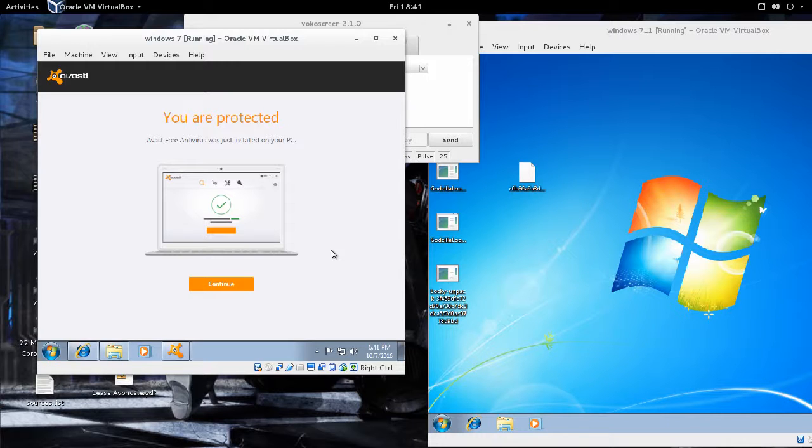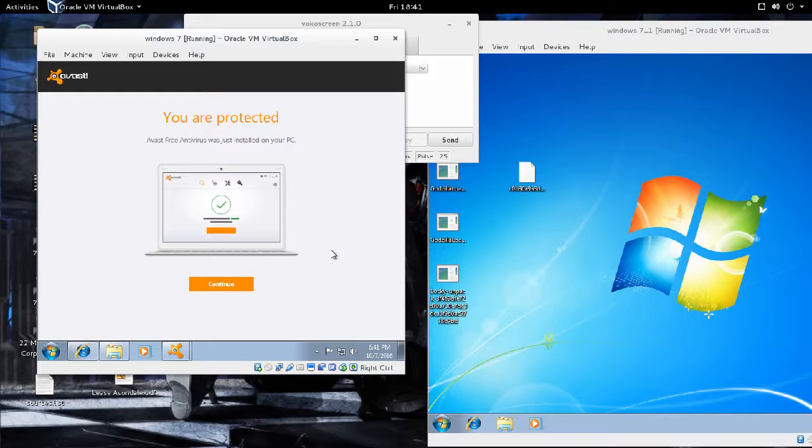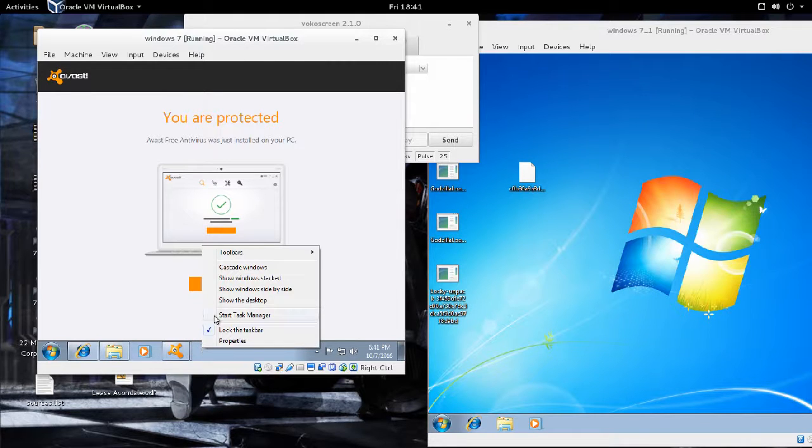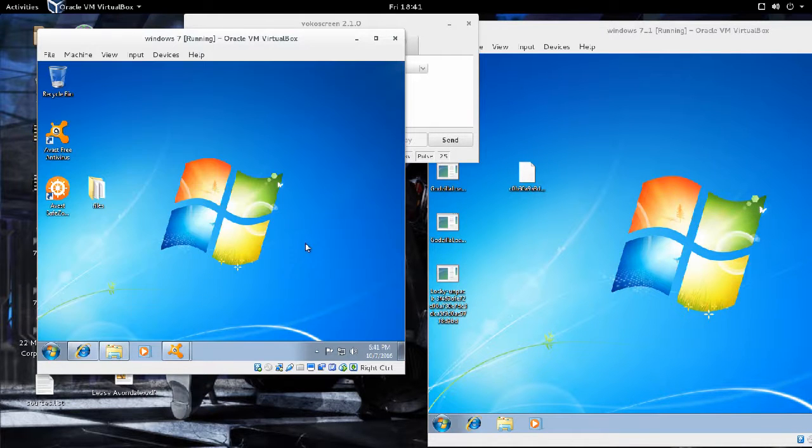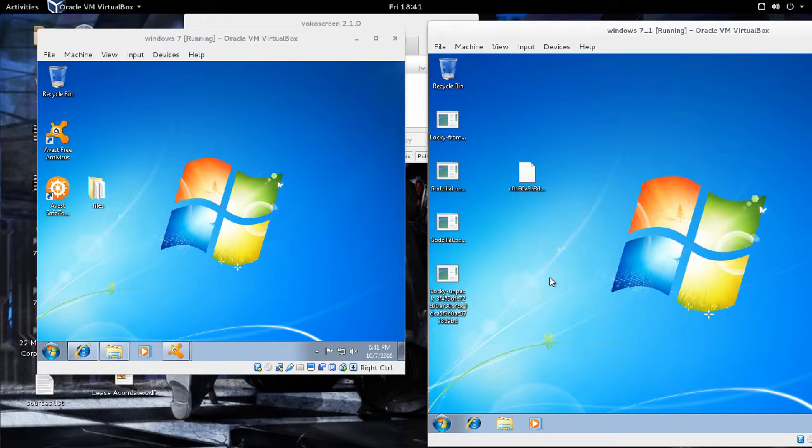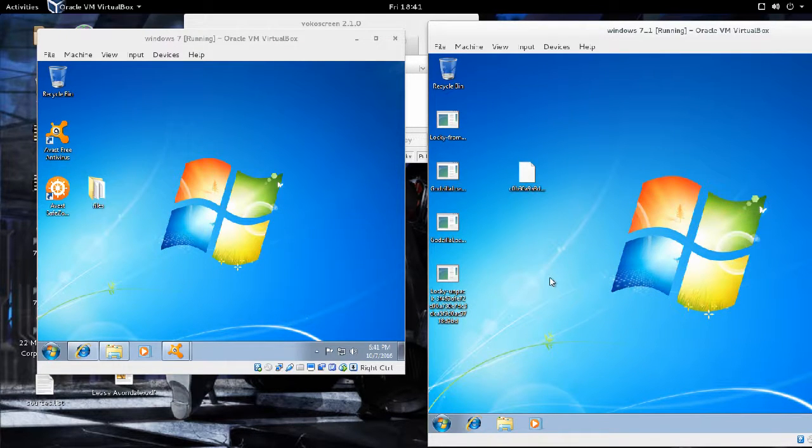Those of you who follow the security landscape will know that ransomware has been a big problem in any size organization, from small business to big enterprise. We're starting to see a rise in ransomware.